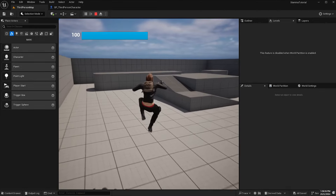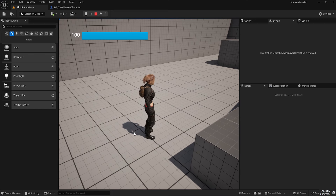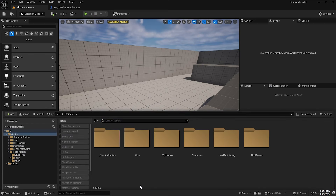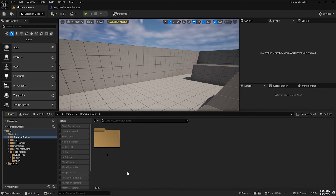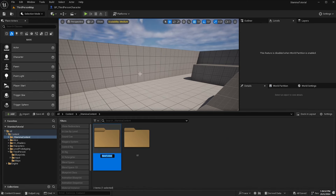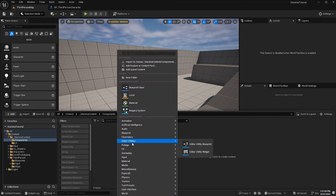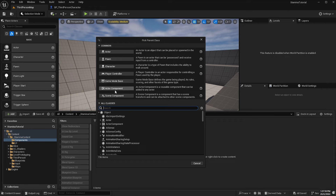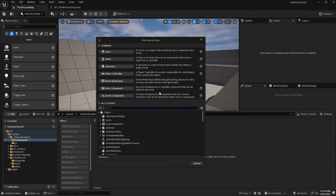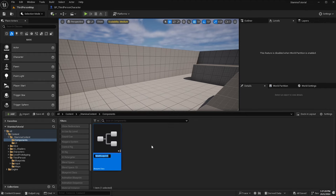Now if we press play we have our stamina progress bar up in the corner. We don't have any functionality for the stamina system yet, so that's what we'll do now. Let's go back to our stamina content folder, right click, create a new folder and call this 'components'.